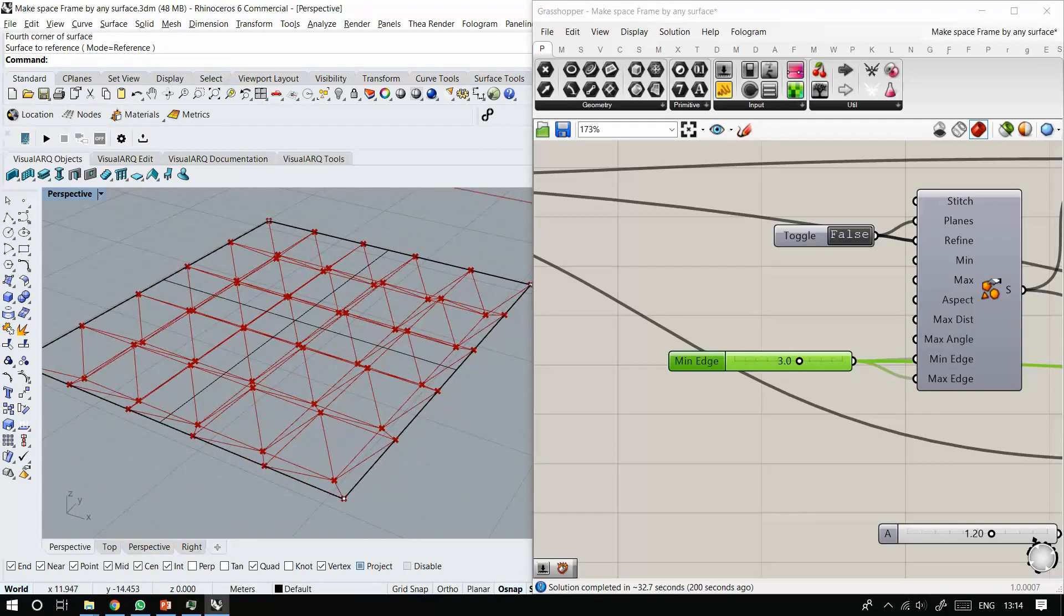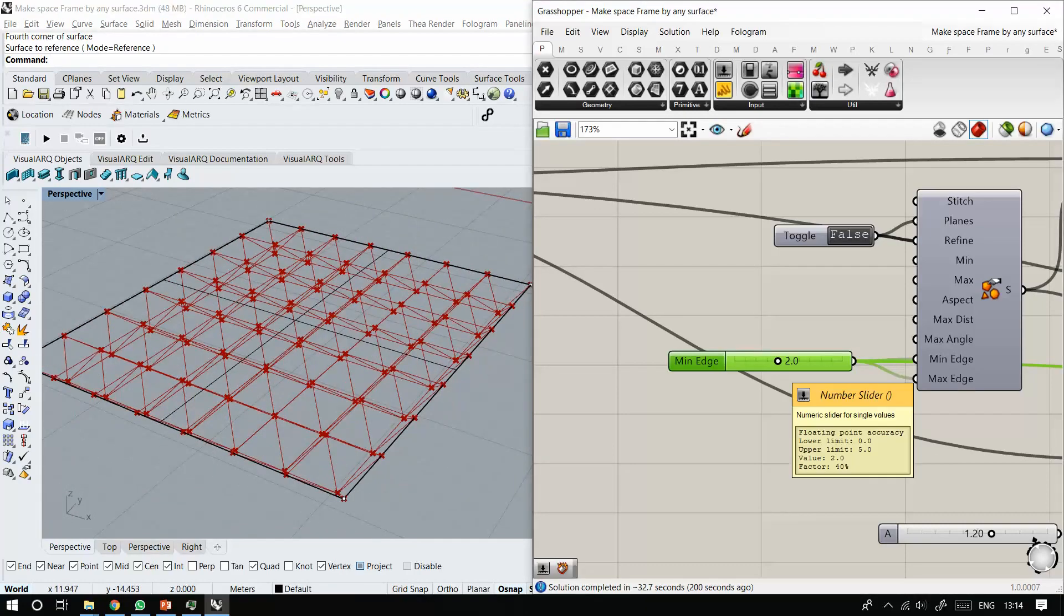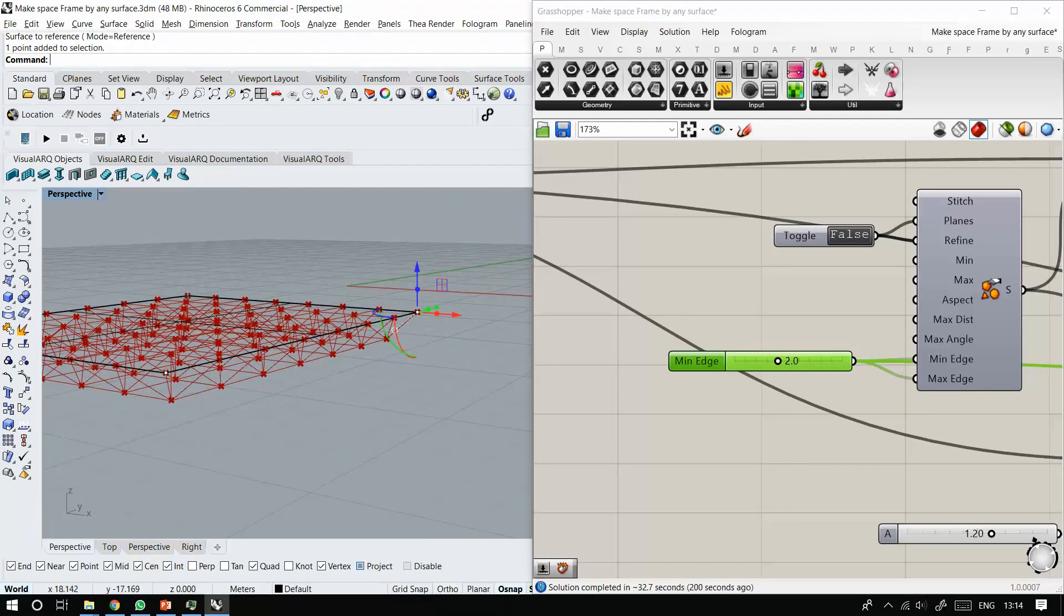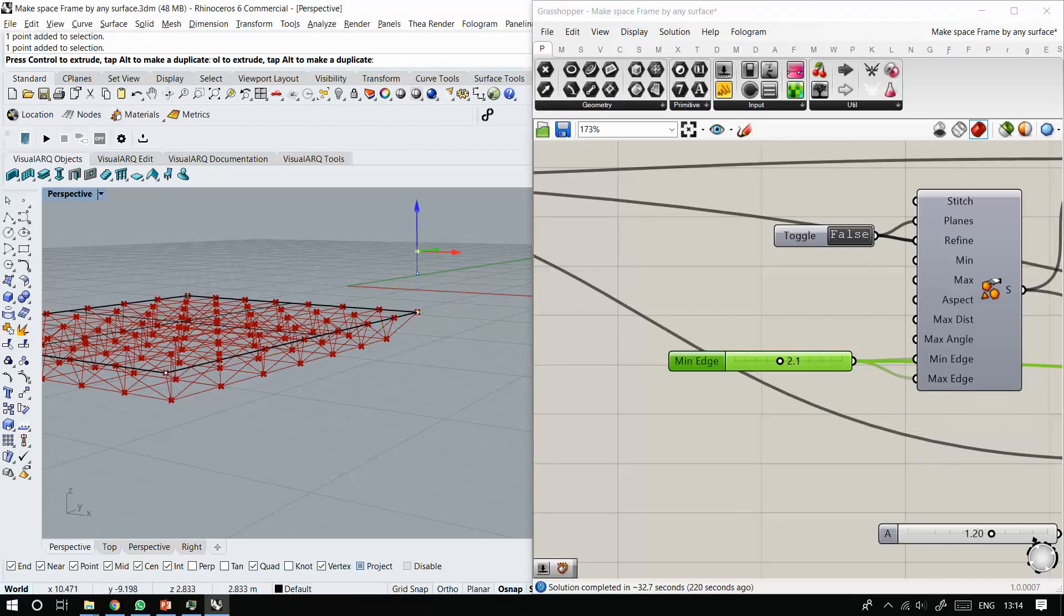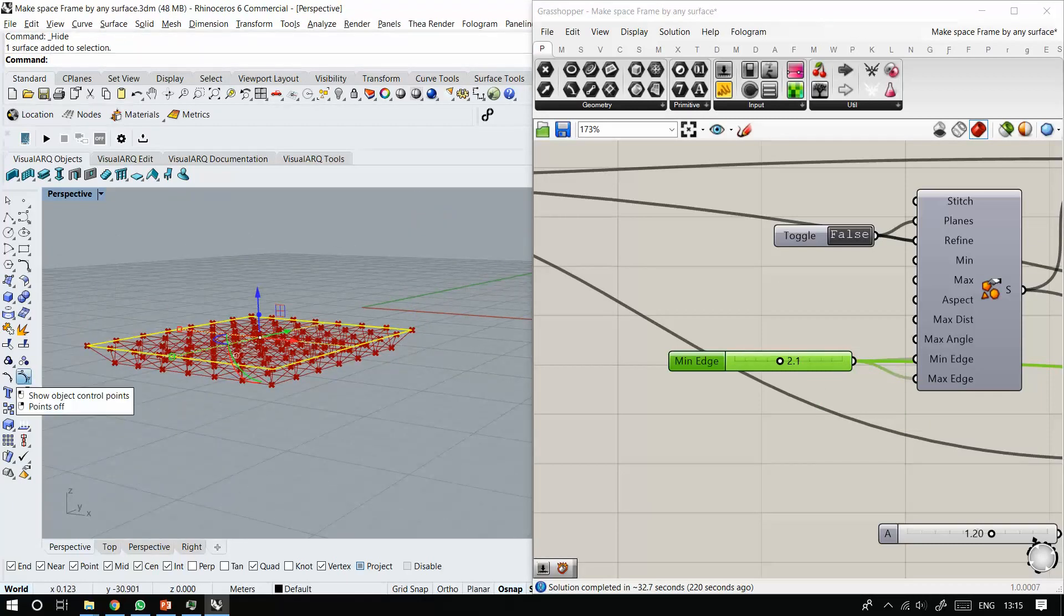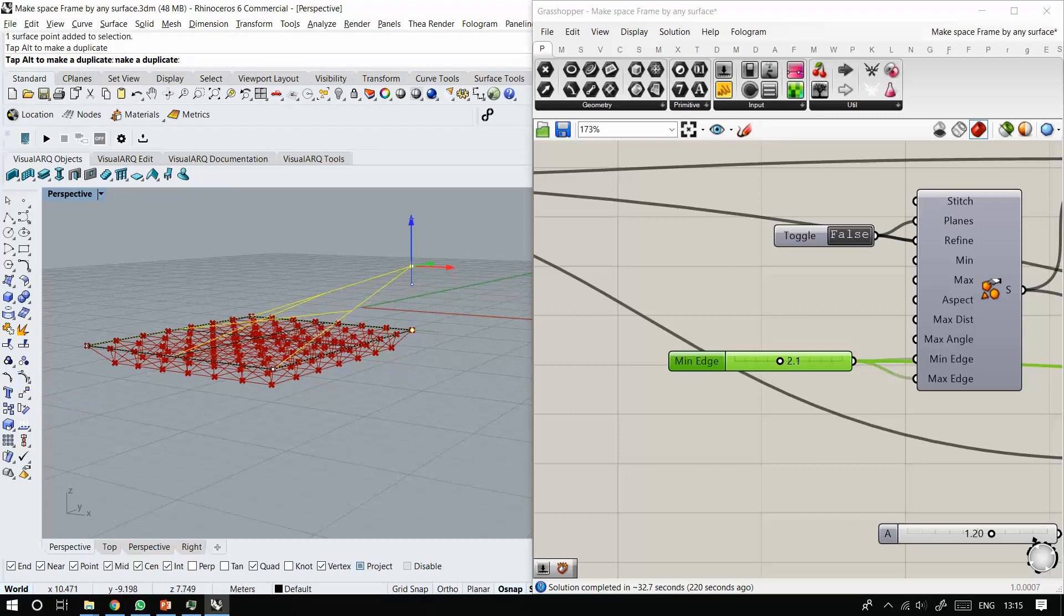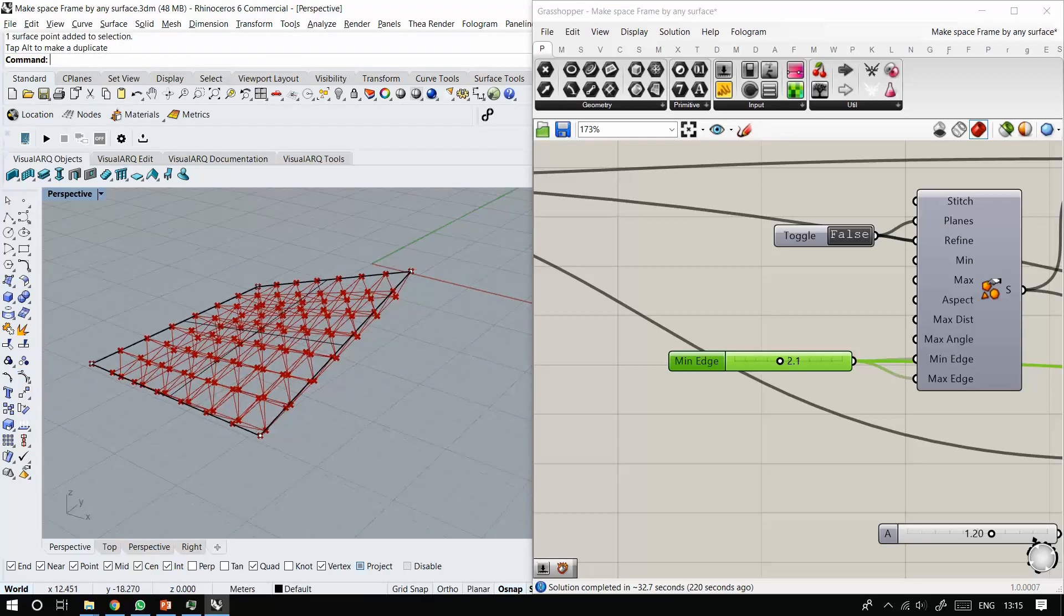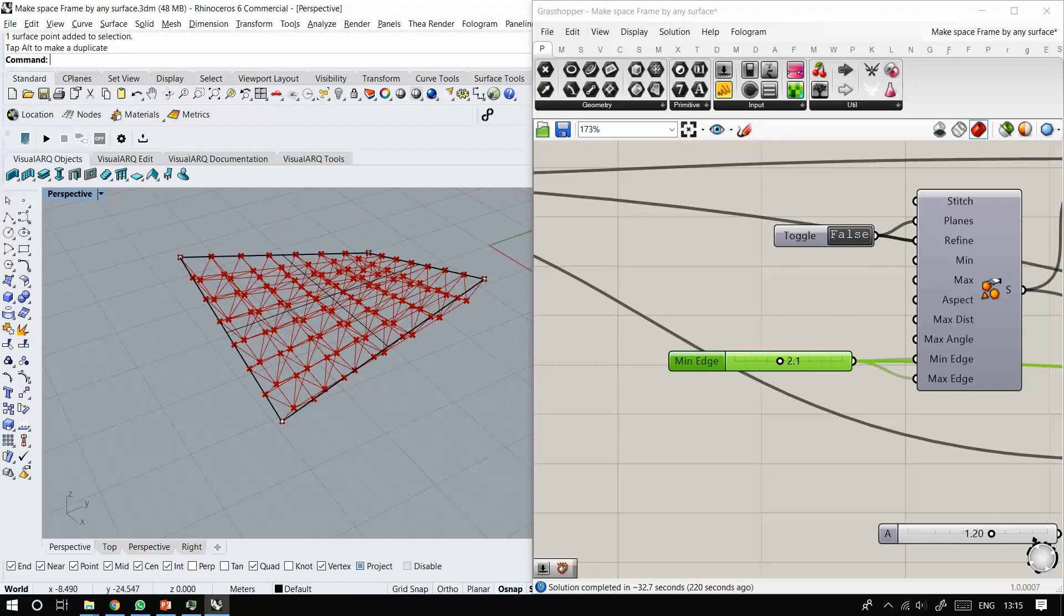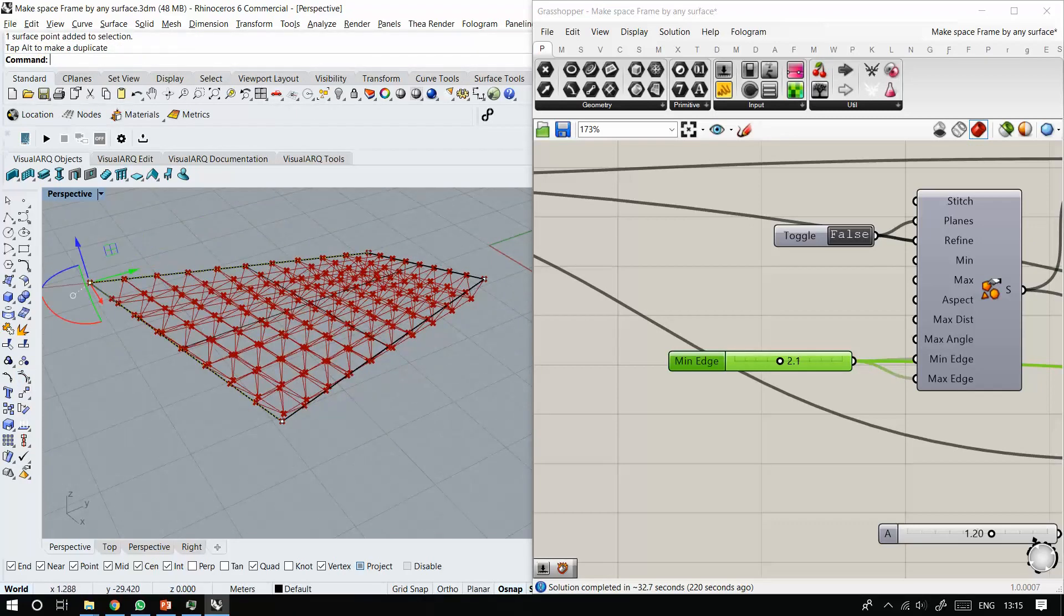So I can change the size of the modulation. I can change the size. I change my space frame right now, not as a surface and not as a flat one, as a curved surface.